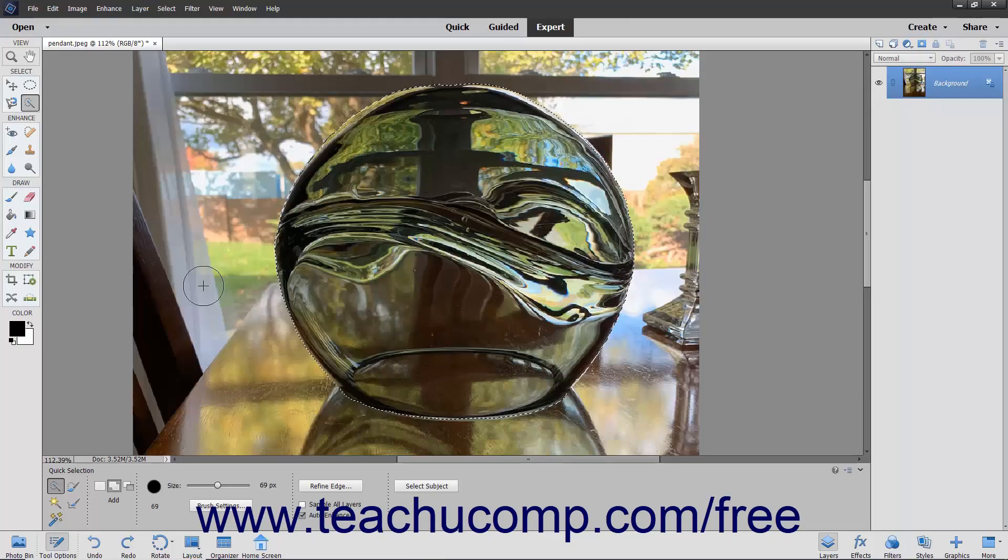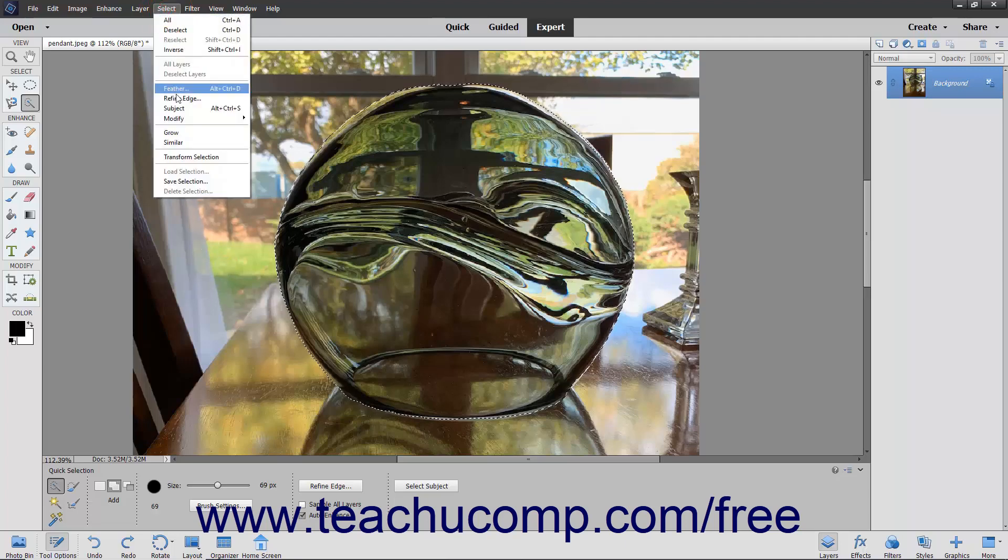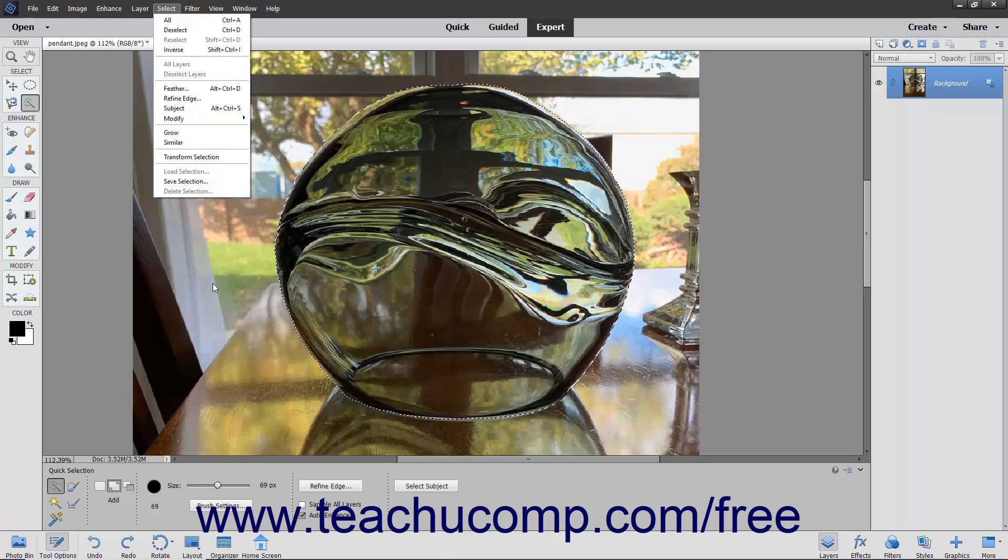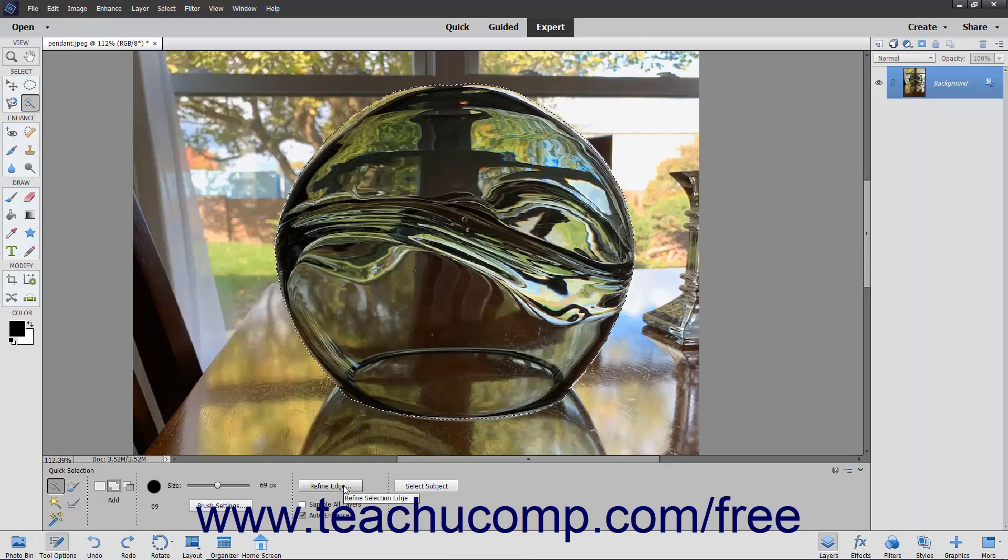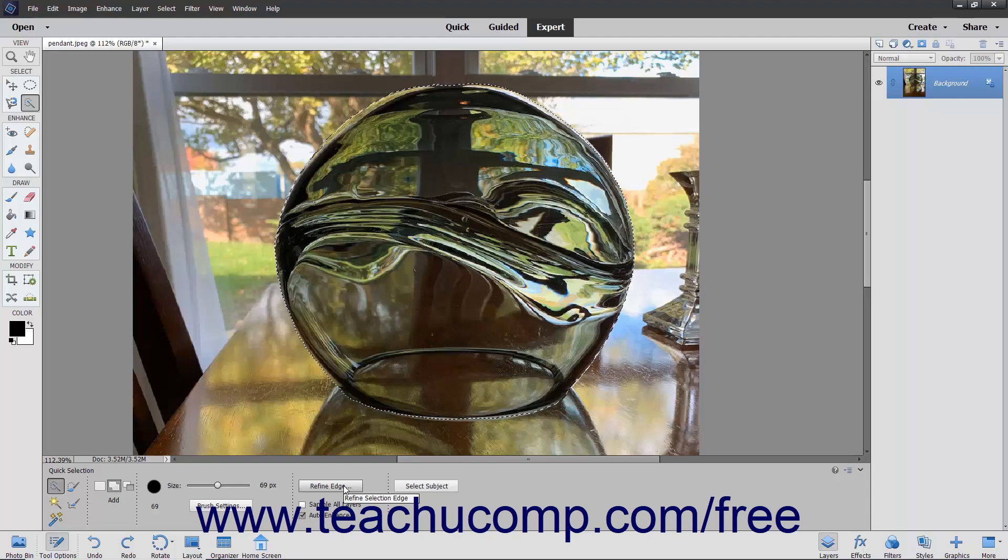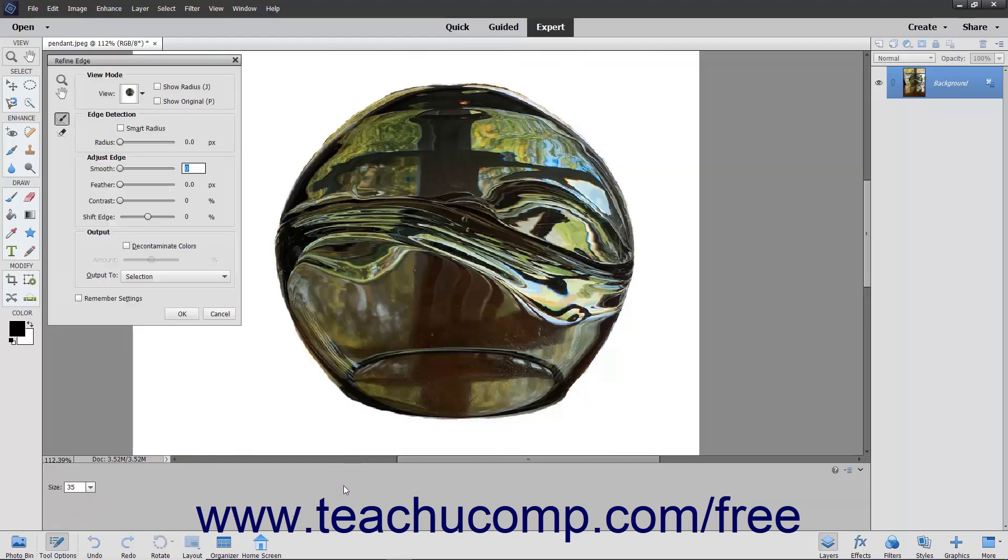After making a pixel selection, you can refine the edge of the selection by choosing Select, Refine Edge from the menu bar, or by clicking the Refine Edge button in the Tool Options bar when you have a selection tool selected. This opens the Refine Edge dialog box. The tool buttons at the left side of this dialog box help you adjust the pixel selection you have made.